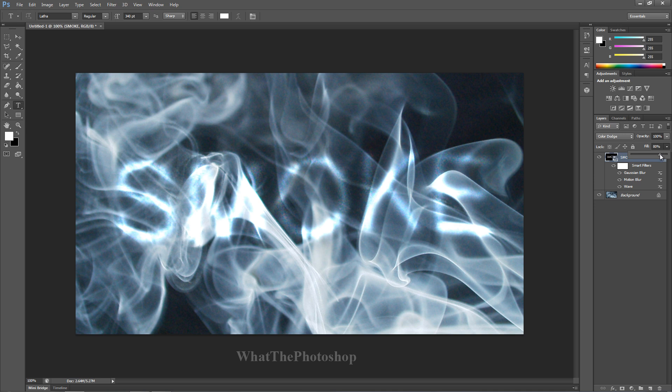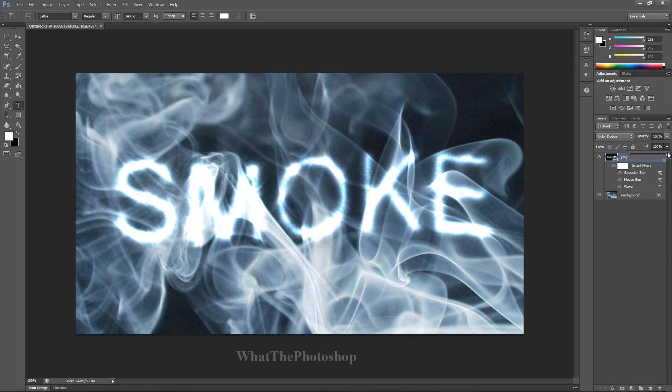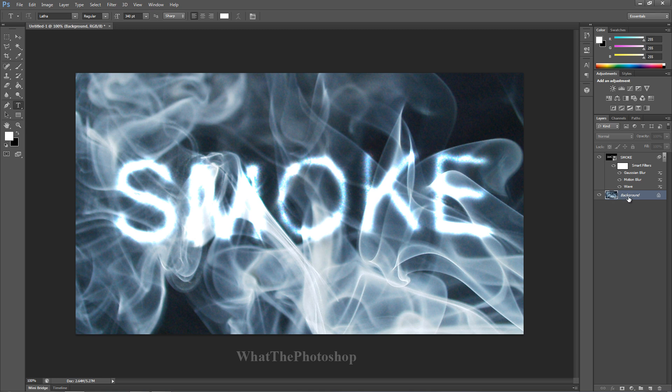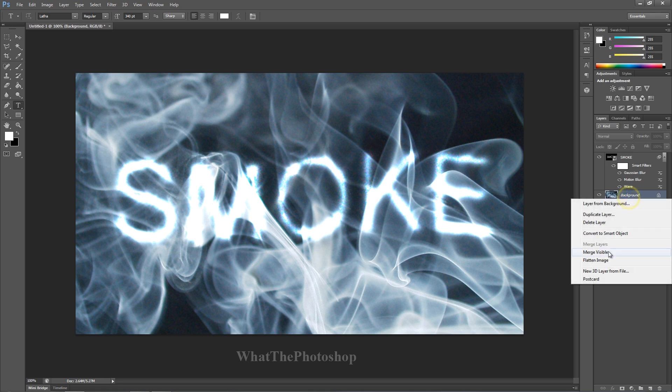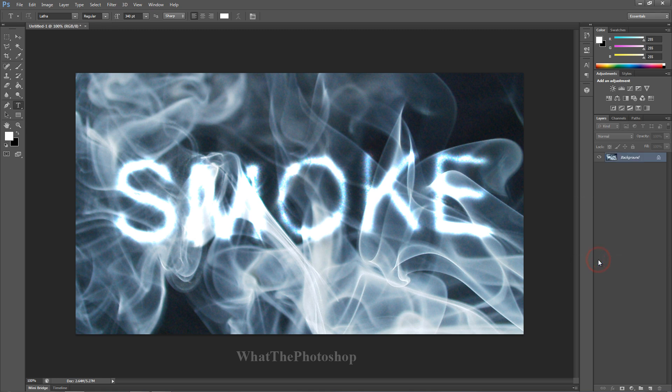You can change the amount you want to be visible. I'll keep it just about there, I'll keep it like that. Then once you've done that, you can right click on background and you can flatten the image. So there you go guys, that's your smoke text effect.